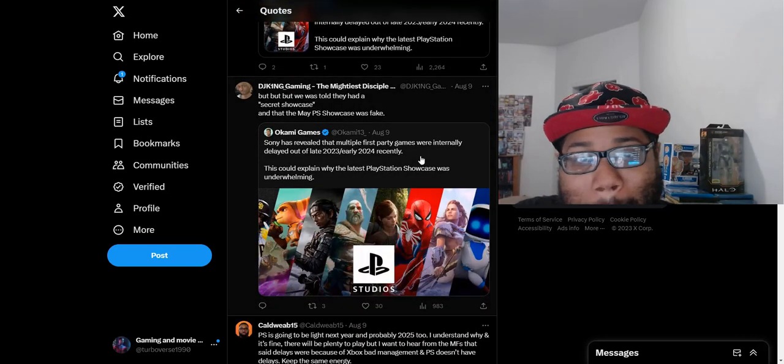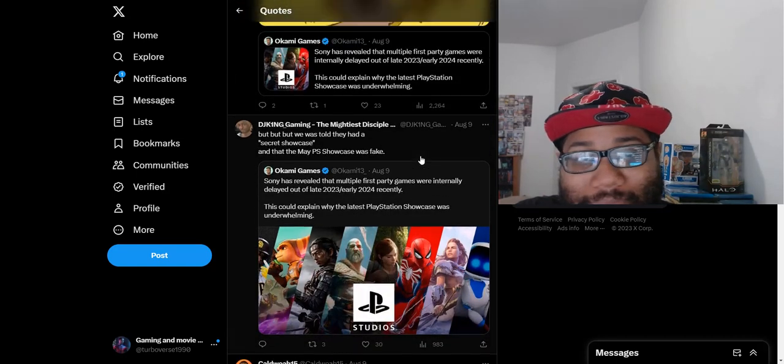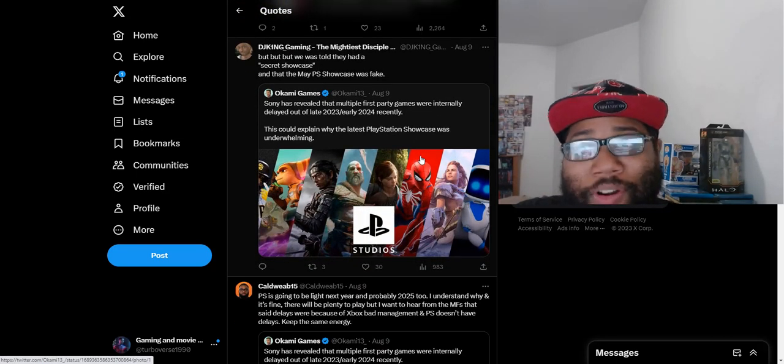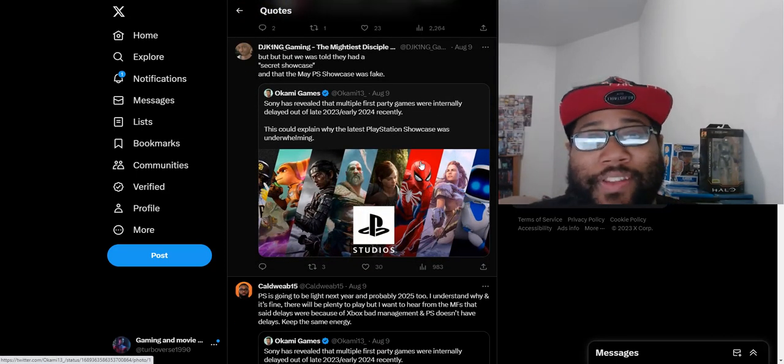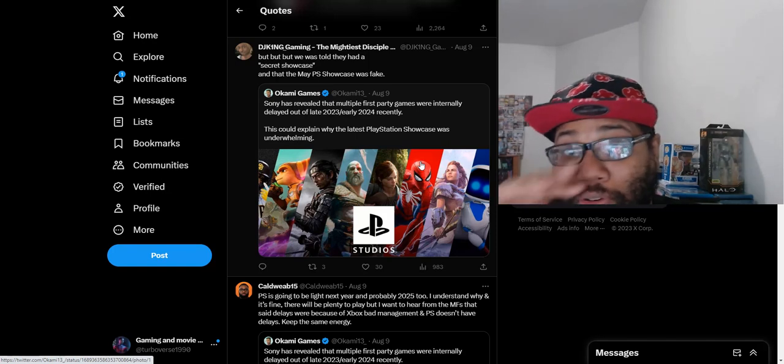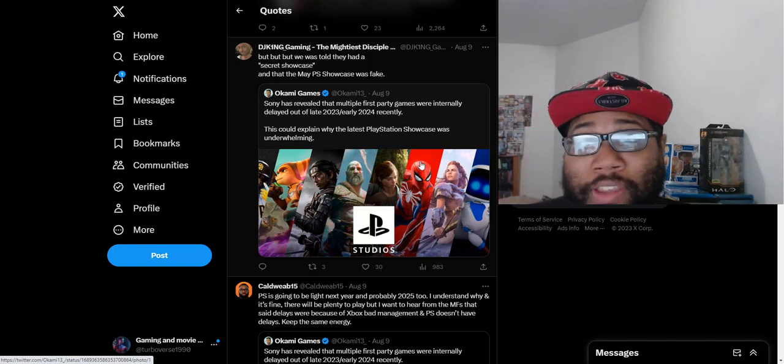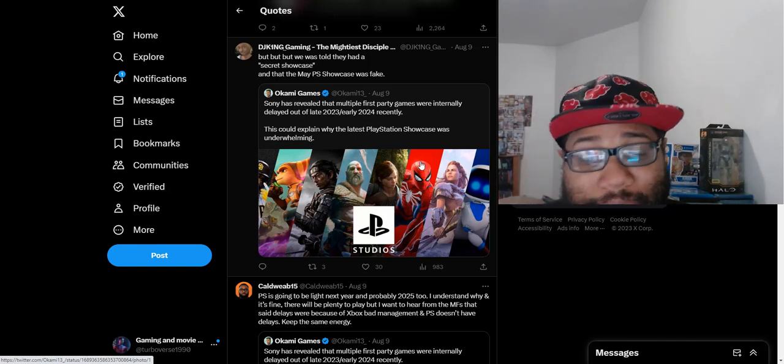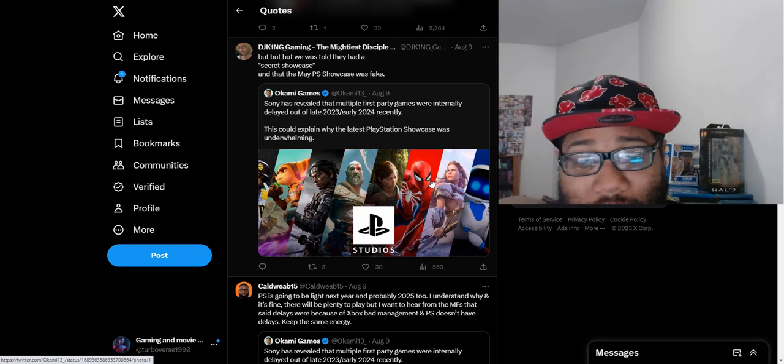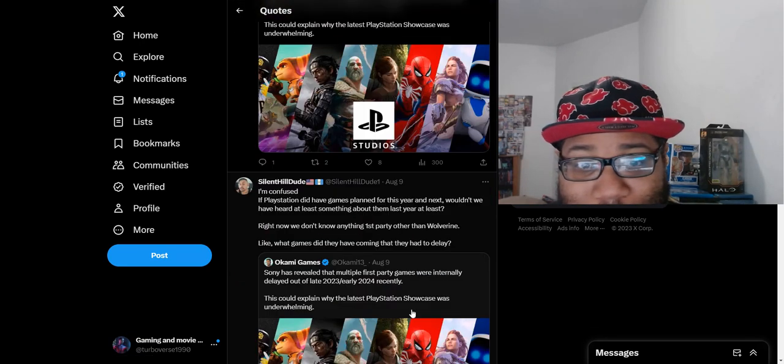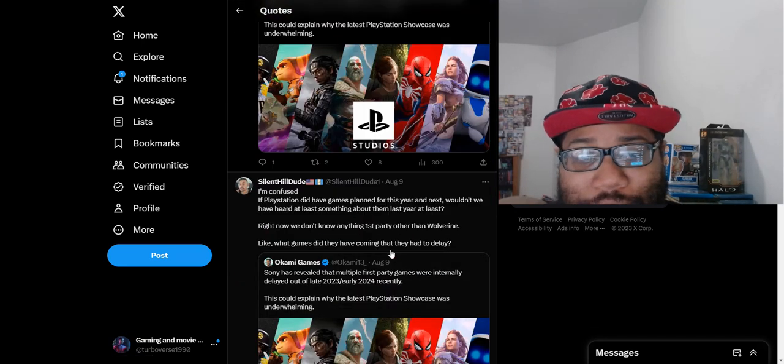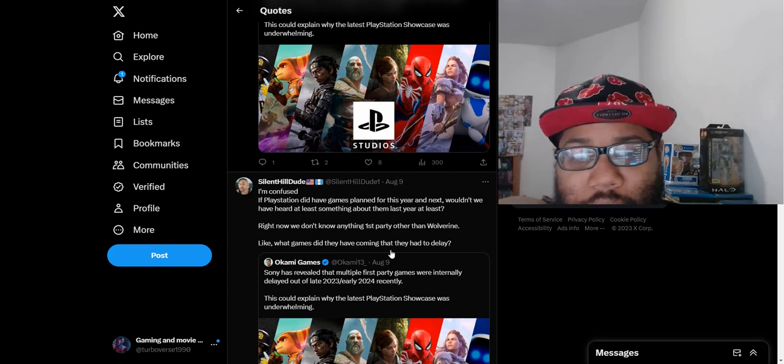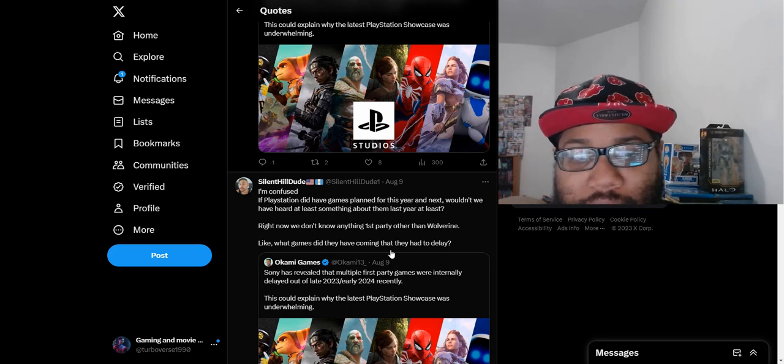Literally third party is saving this entire year for PlayStation, or third party becoming first party is saving this year. It's just wild, it's crazy at this point. I'm confused. If PlayStation did have games planned for this year and next, wouldn't we have heard at least something about them last year?